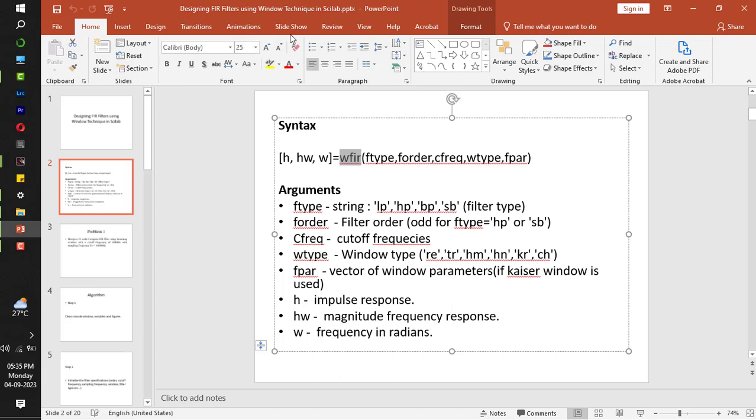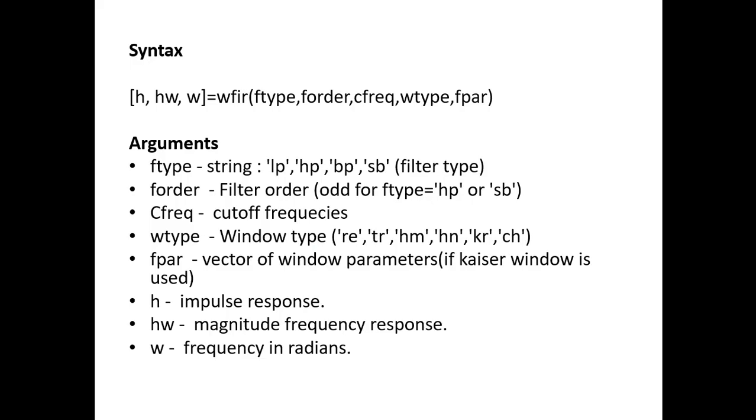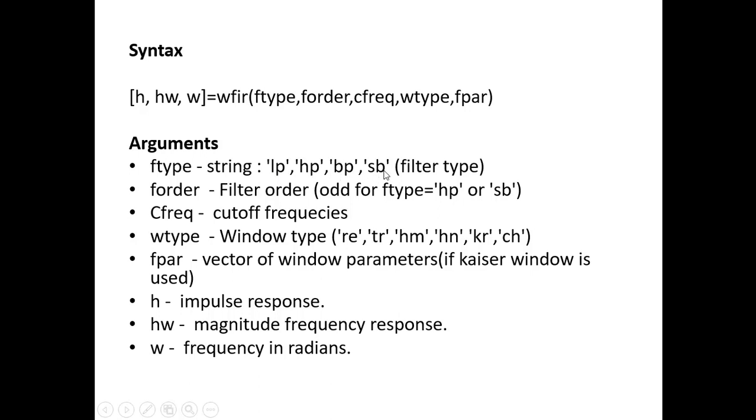Let me put it in a full screen view. So as you can see the command is WFIR and its syntax is something like this. The first argument is ftype. Ftype here is filter type. If you are designing a low pass filter, it is LP, high pass filter HP, band pass filter BP and band stop filter SB. And this should be in a single quote.